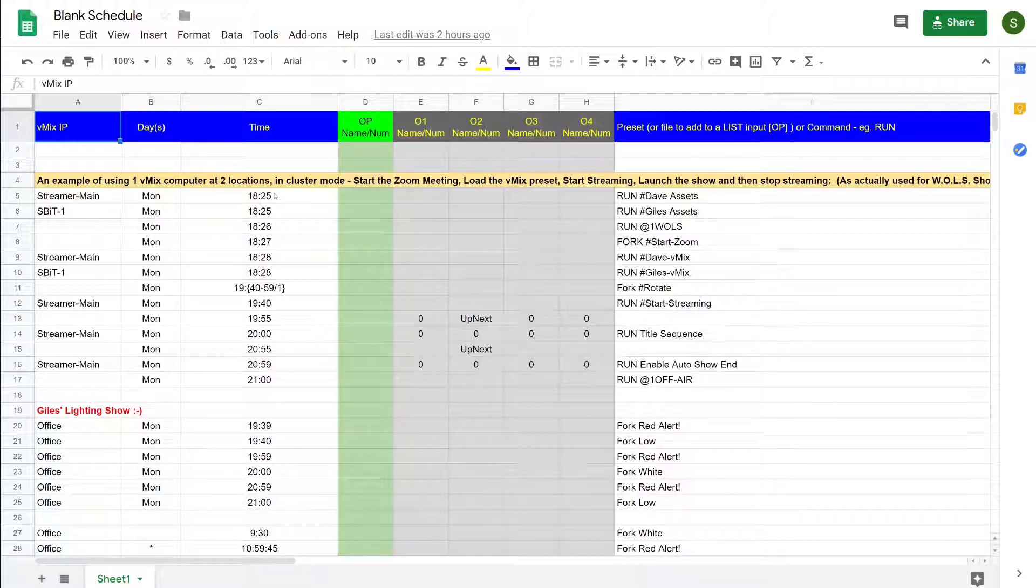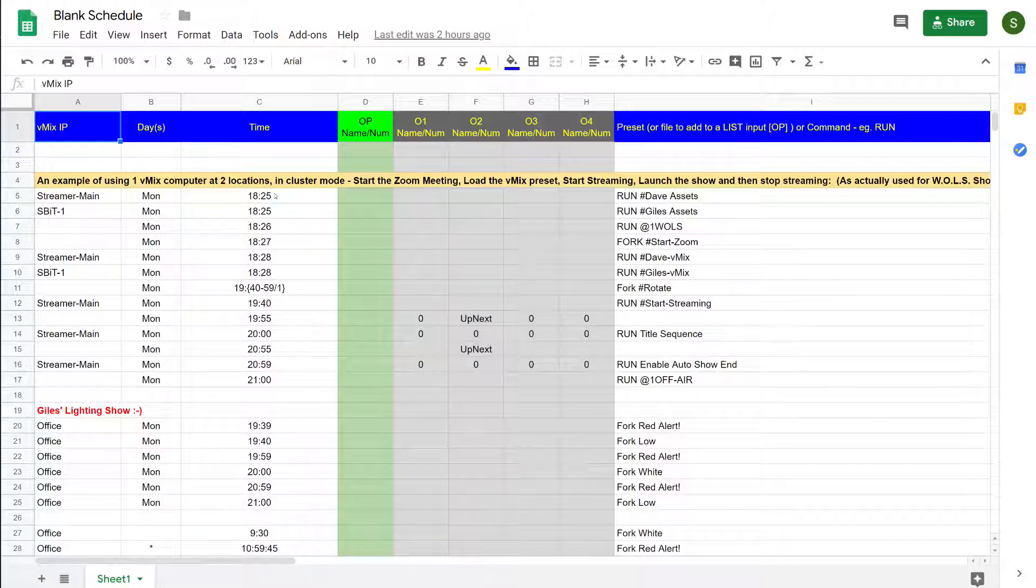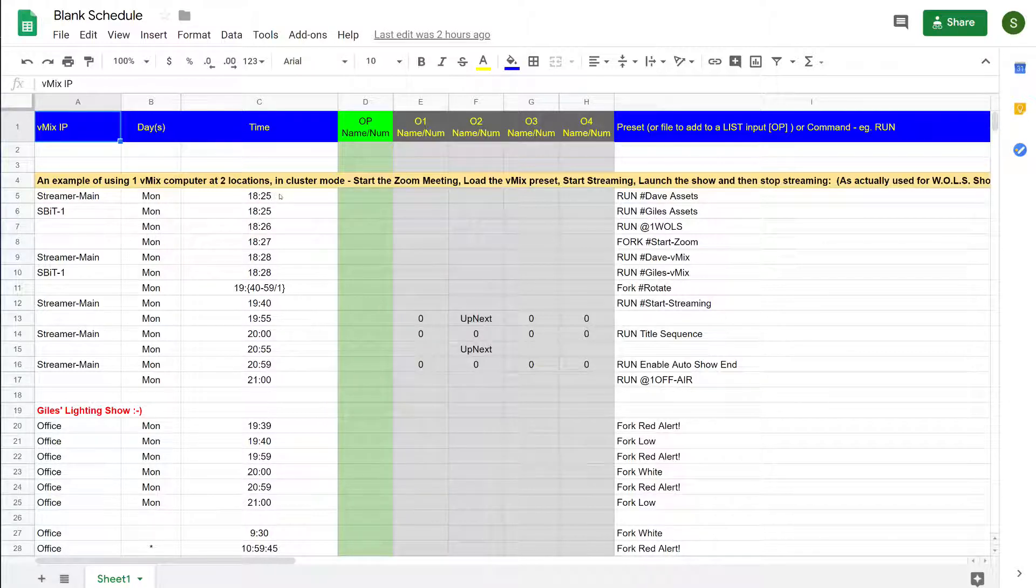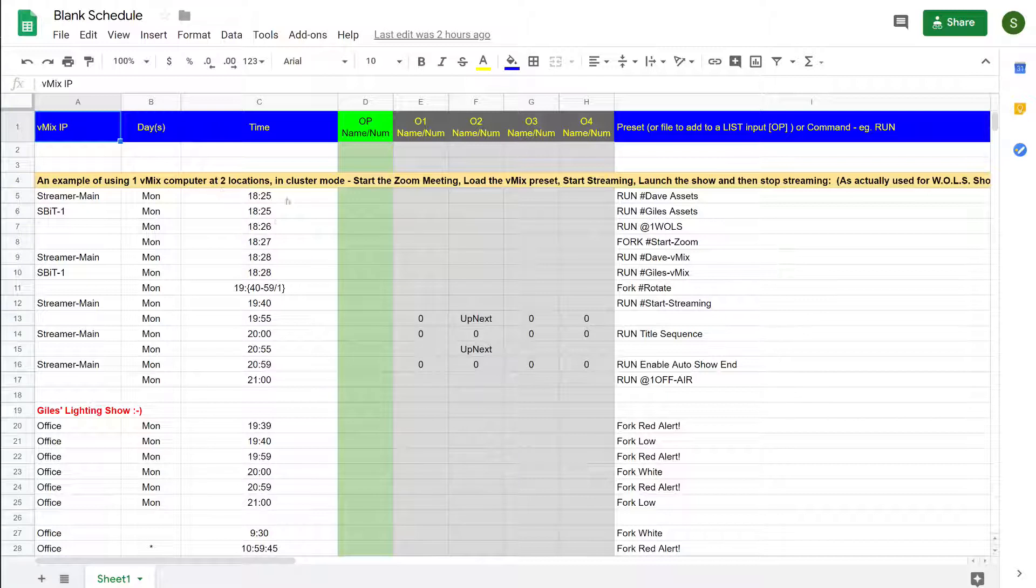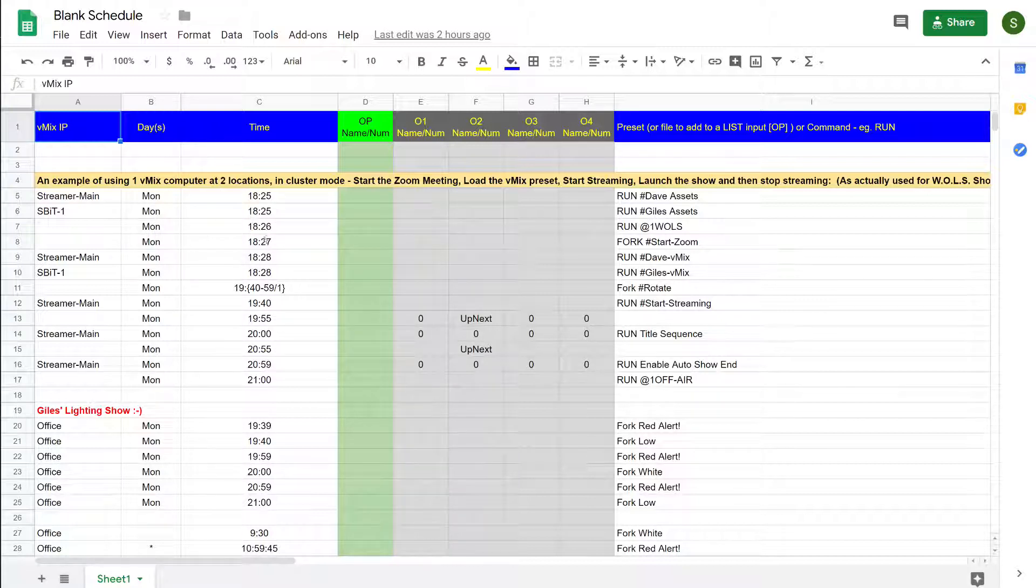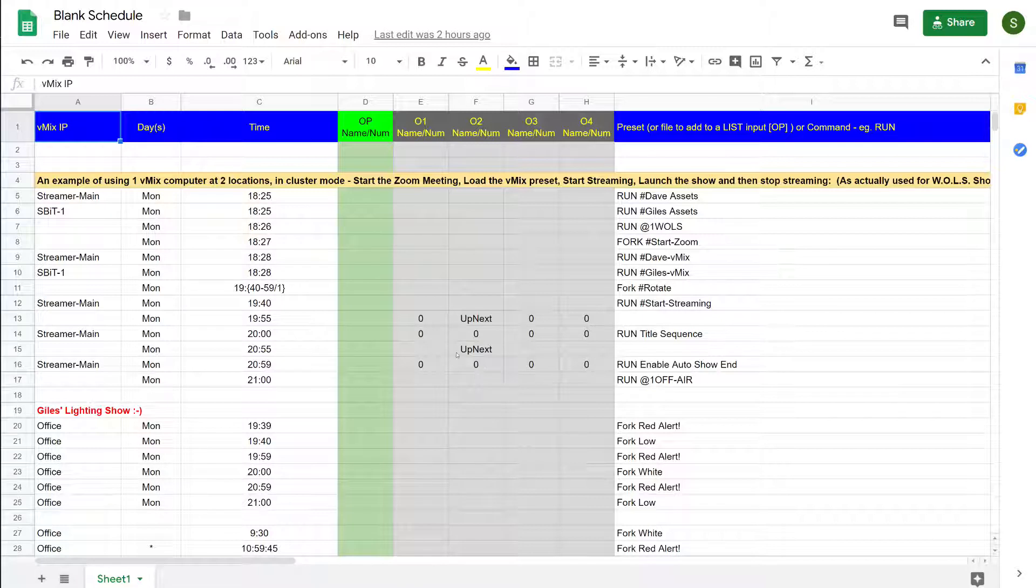This is a schedule we actually use on a weekly basis for the World of Live Streaming show, and you can see here that we have several events scheduled for Monday at various times during the evening.